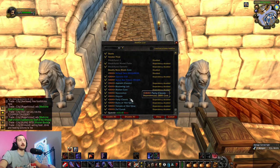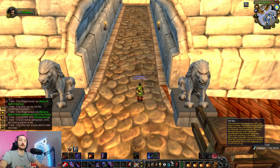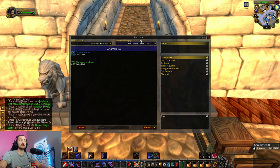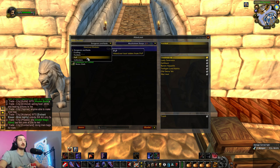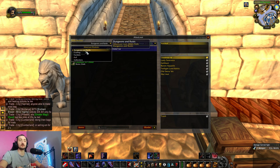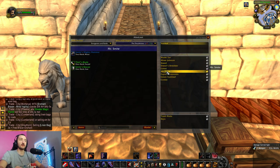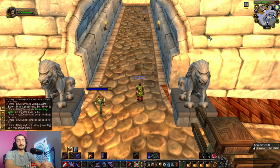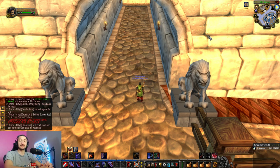The last add-on I'll mention is Atlas Loot Classic. Since Classic doesn't have a dungeon guide, this add-on can tell you what loot you can get from reputation factions, PvP, and most importantly dungeons and raids. So if you're going to run Deadmines, you can see what bosses drop right here in the list. You can target-farm specific items and tell your party exactly what you need — no surprises. It's really up to you how you use it.